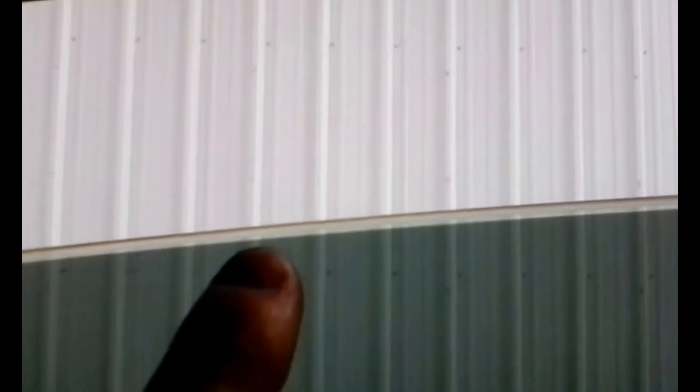On aftermarket window tinting, you're always going to have a slight gap at the top. Sometimes it'll be as big as a quarter inch, depending on the shop, or as small as a sixteenth of an inch. But you've got to have a little bit of a gap at the top to keep it from peeling when you roll the window up.